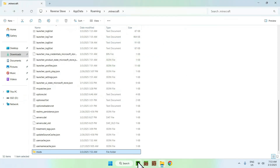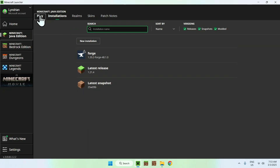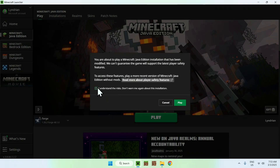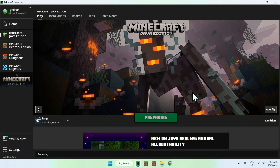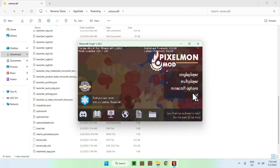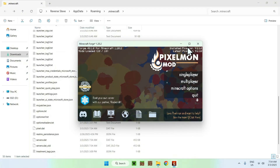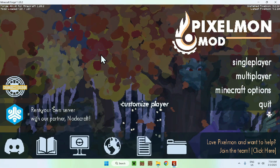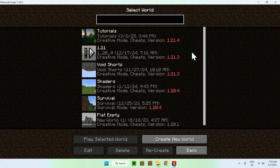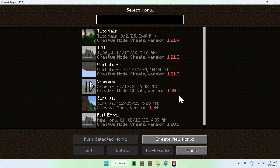Go to your Minecraft launcher again, make sure Forge is selected, and click Play. You might see a risk warning — just click Understand the Risks and click Play again. Once we have Pixelmon here, we can clearly see that it worked. For example, you can go ahead and play in a singleplayer world. Note that as this is an older version of Minecraft, you should create a new world rather than using existing ones.